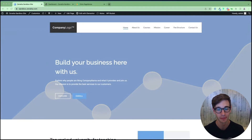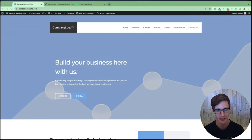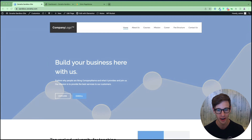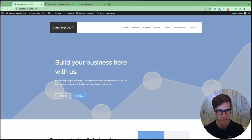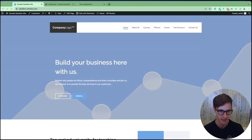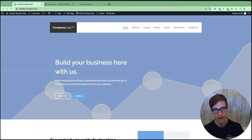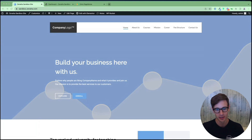To get started, I have two tabs open. The first is the backend of my WordPress account where I'll be integrating the PageSense header tracking code. And the second is Zoho PageSense. You can get to it through your CRM or by clicking pagesense.zoho.com.